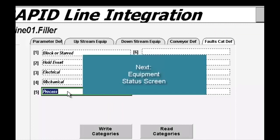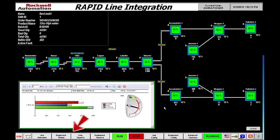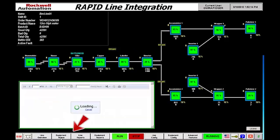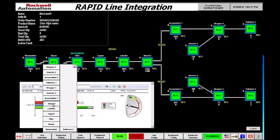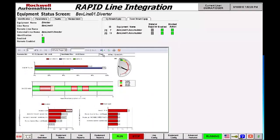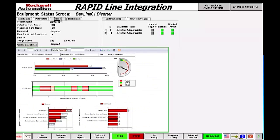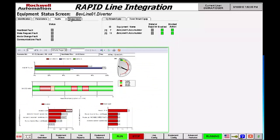Next is the equipment status screen. The equipment status screen starts by selecting the button on the bottom menu bar. Each of the 14 machines is provided with its own individual button. We will select the diverter. In the upper section, we will see a lot of the same information from the configuration screen, shown for the purposes of viewing by the operator — identification parameters, actual faults, and overall recipe information.